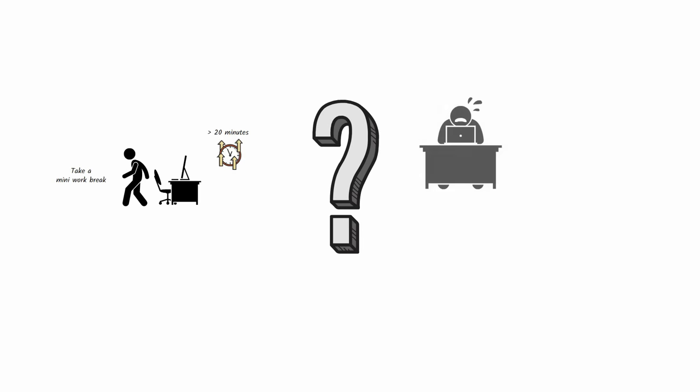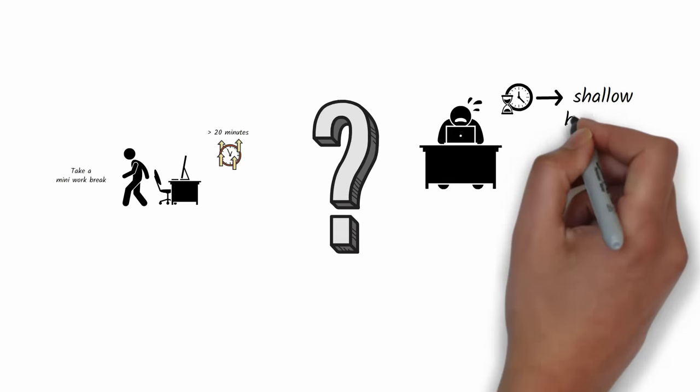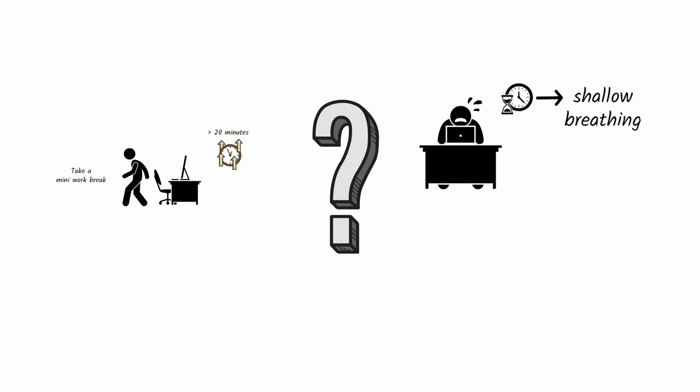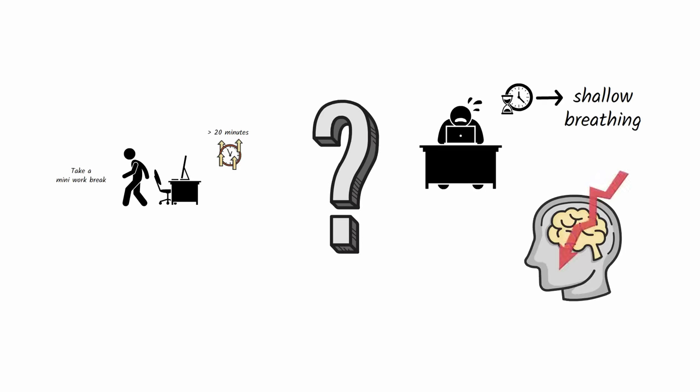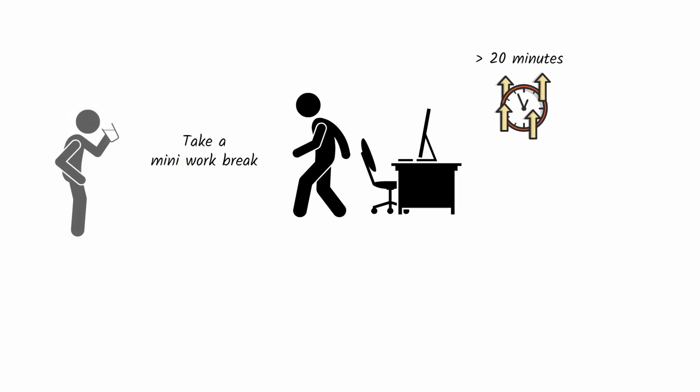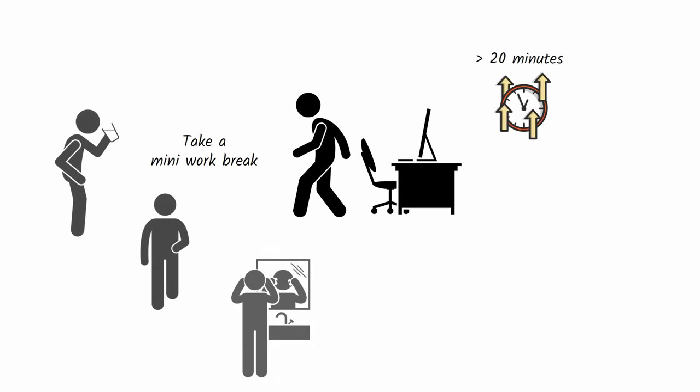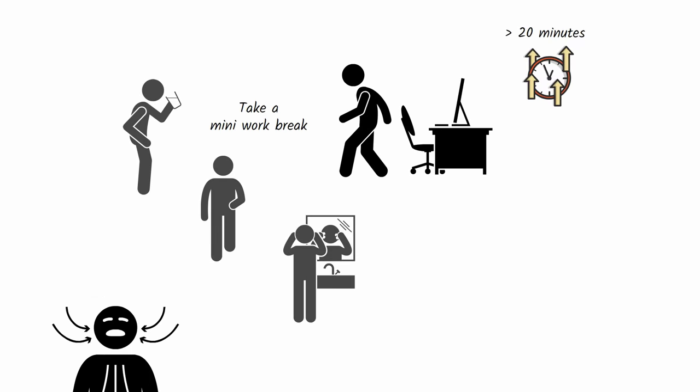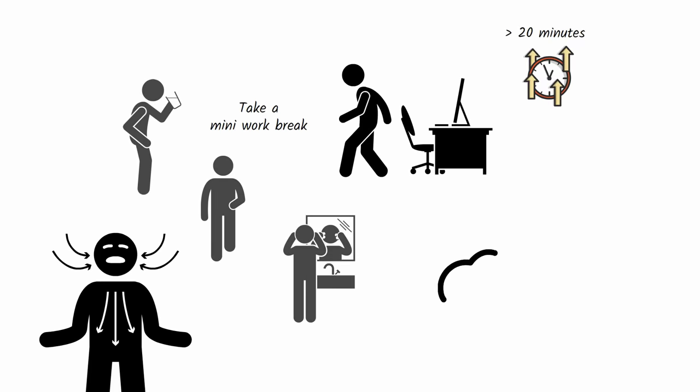Why? Well, the longer you remain seated in one place while working, the more your breathing shallows. And shallow breathing means the brain is getting less oxygen. Stepping away to get a drink of water, walk around the block, or go to the bathroom to splash water on your face allows you to consciously regulate your breathing and get oxygen to your brain.